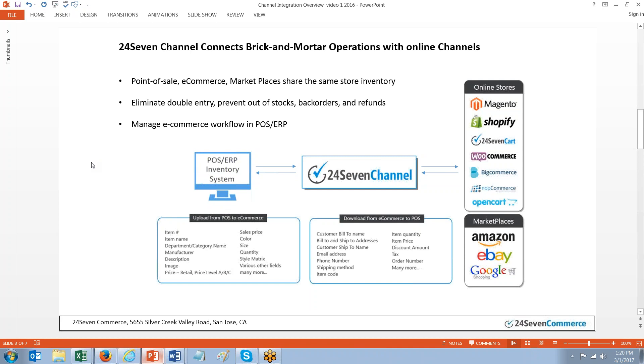On the other side of the data, we bring back the web orders from your eCommerce site, as well as your online channels like Amazon and eBay.